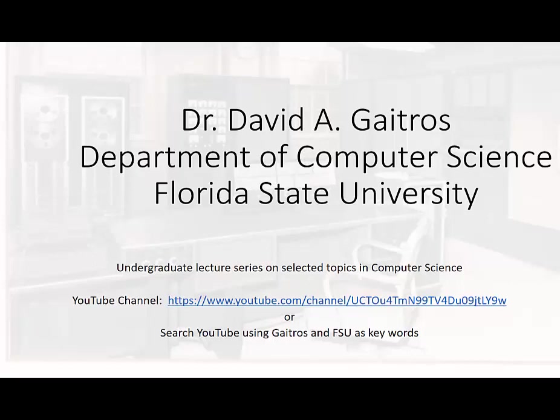Hello, this is Dr. David A. Gatros, Department of Computer Science at Florida State University and I'd like to welcome you to my undergraduate lecture series on selected topics in computer science. You can find these videos and others at my YouTube channel at the URL listed below or you can simply go to YouTube and search using Gatros and FSU as keywords. Now on to the lecture.